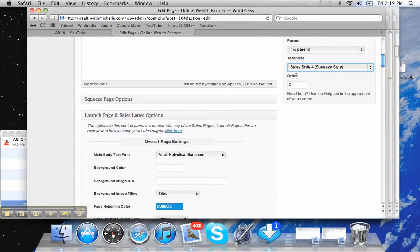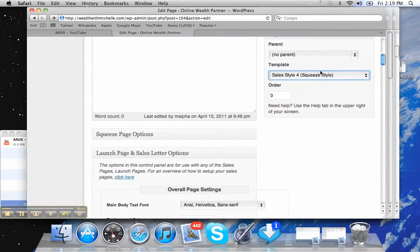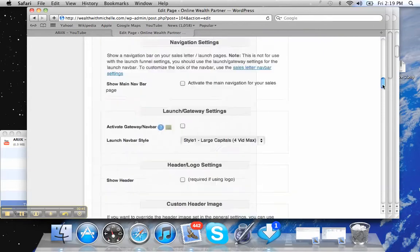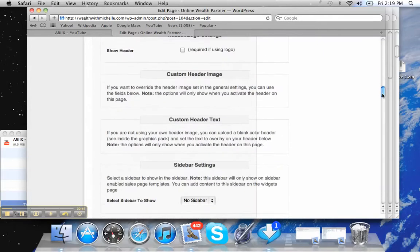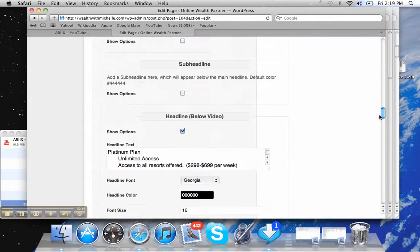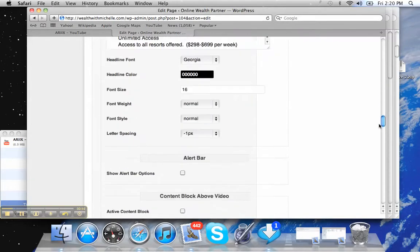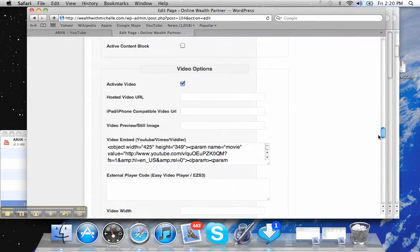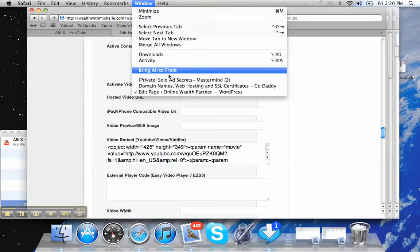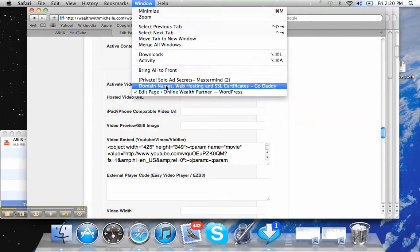So make sure that you've got this set correctly to whatever you're doing here. So since I'm in the launch, I would go down here to video options. I've activated the video and all I've done is I embedded the code because it says YouTube right here. And where I did that from, and you have to do this part or it won't work,